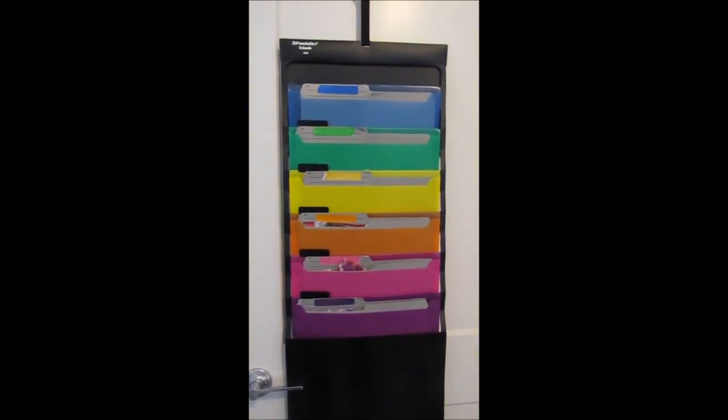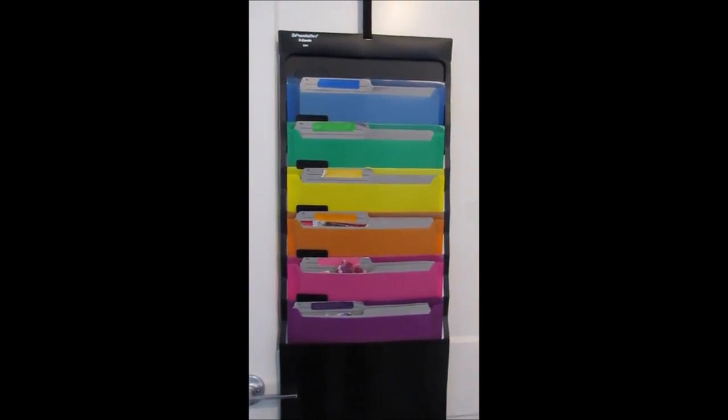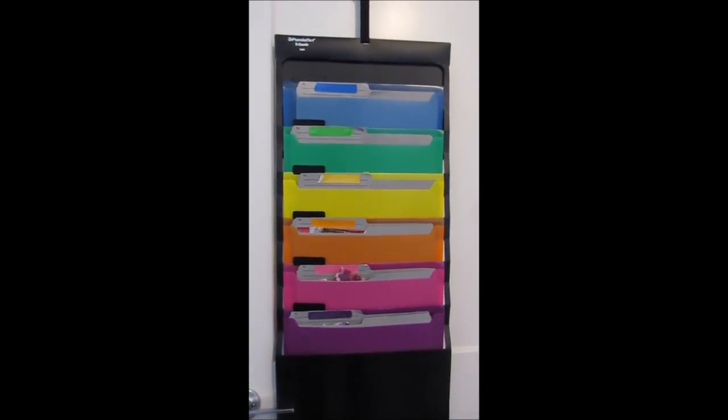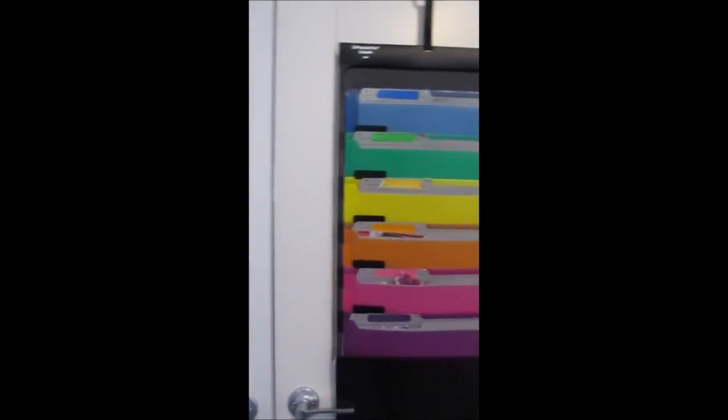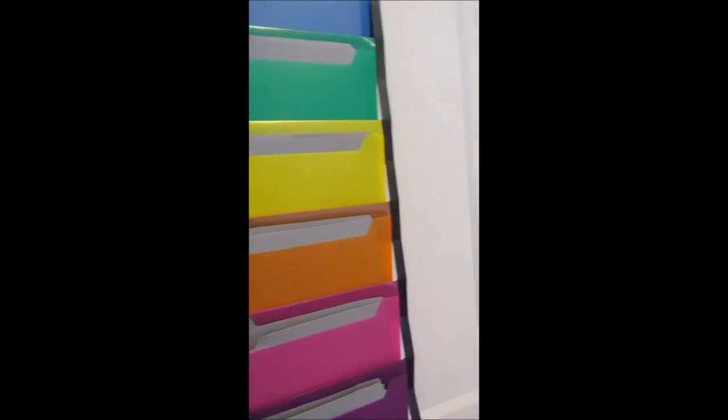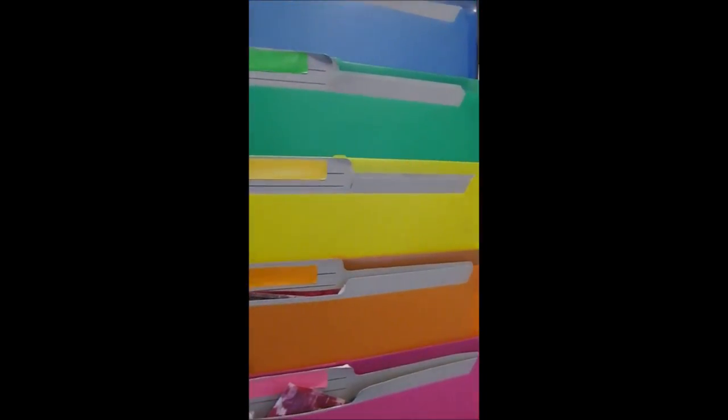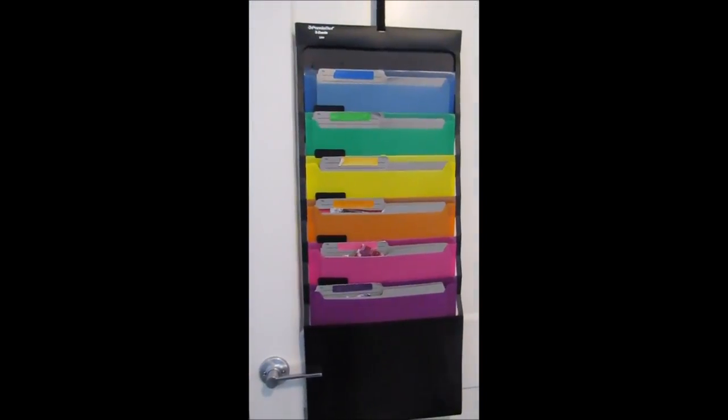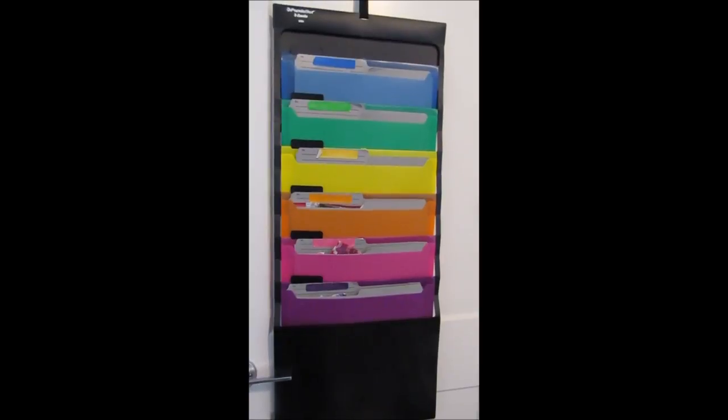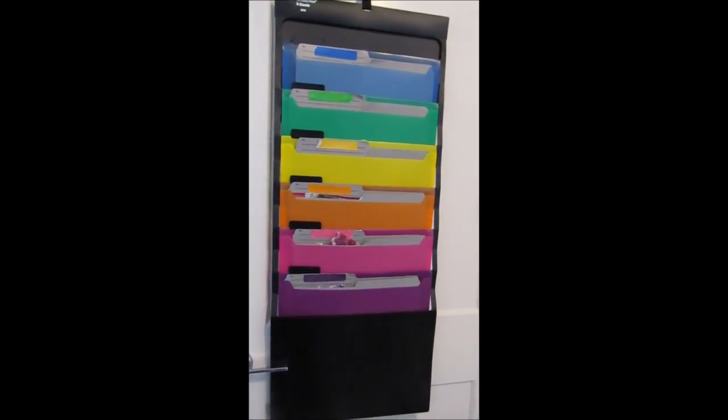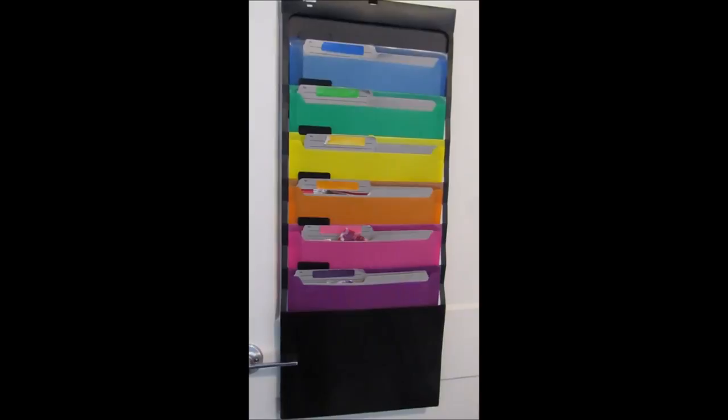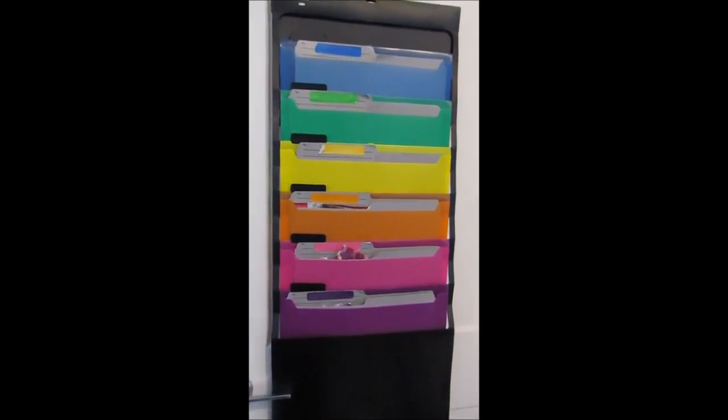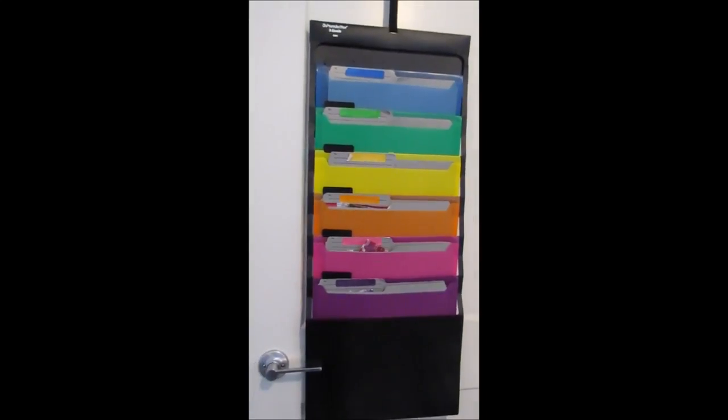So there is the filing system completely filled with the files and my gel prints. So I can come here and if I have this color, I can simply add it to the file without taking anything off. And it's hanging here. It's out of the way. It doesn't take up any space. Now the benefit of this is if I wanted to go on a create date and I want to do some collage work with my gel prints, I can simply unhook this.